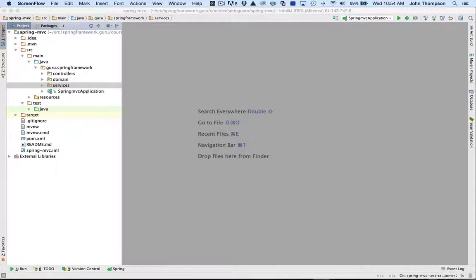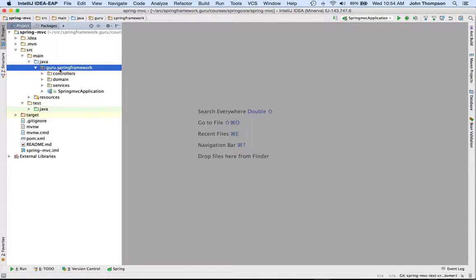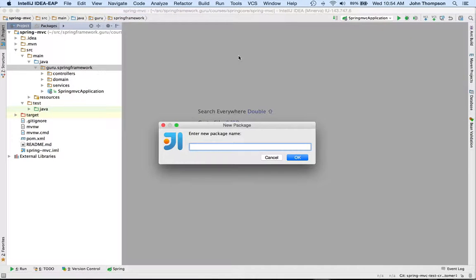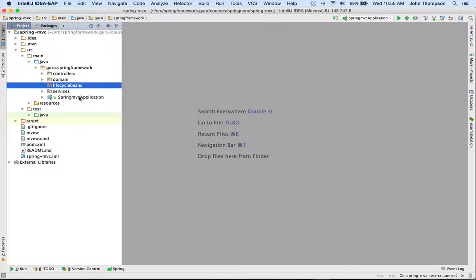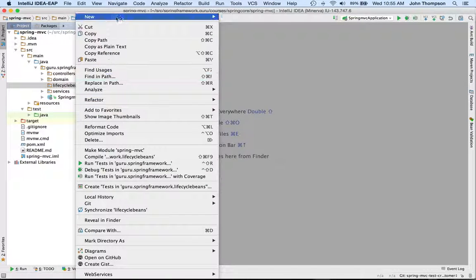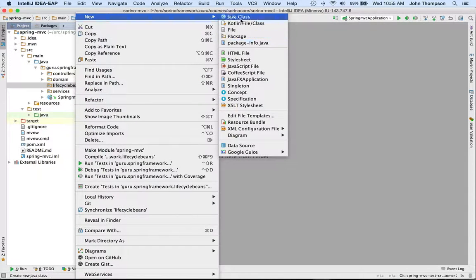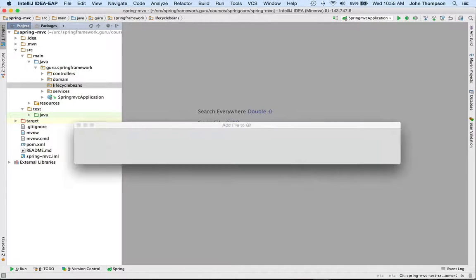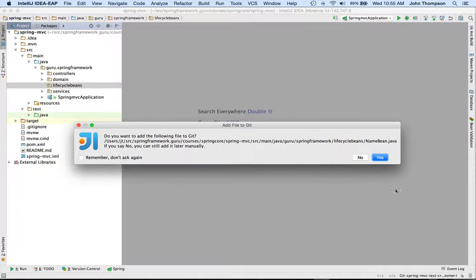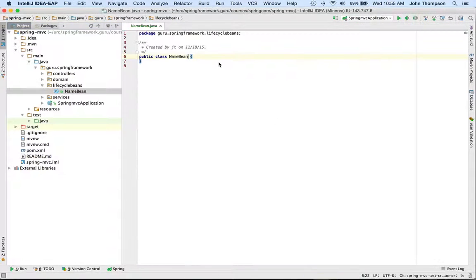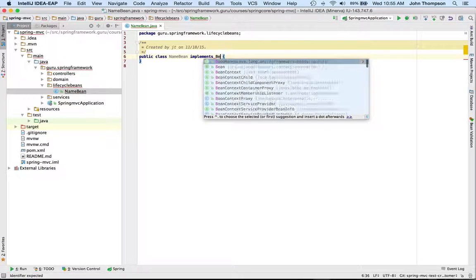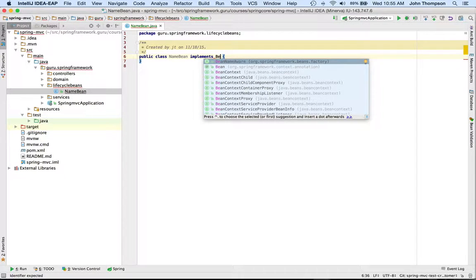So I'm going to go in and create a new bean. I'm going to call it NameBean, and it needs to implement the BeanNameAware interface.